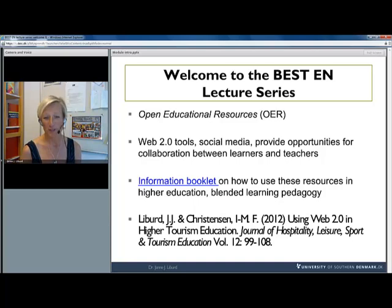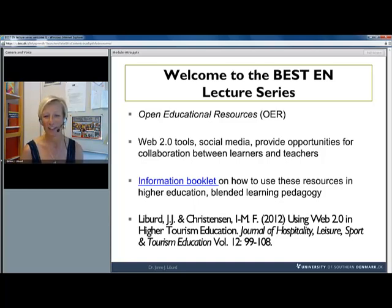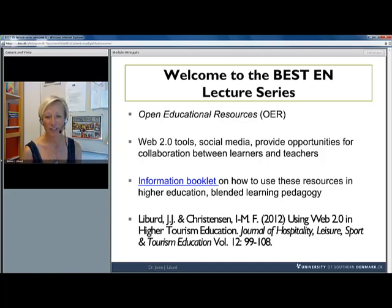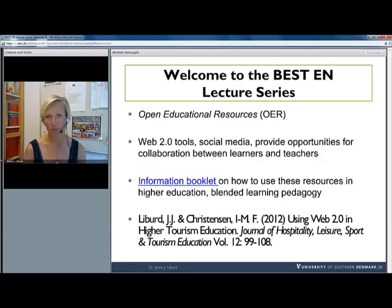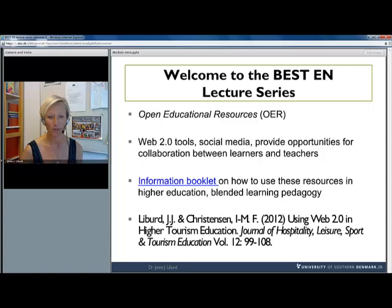Also, there's a wonderful article by a colleague of mine, Inge Marie Christensen, and myself, which you can find in the Journal of Hospitality, Leisure, Sport and Tourism Education, which talks much more in detail about how to implement these resources.